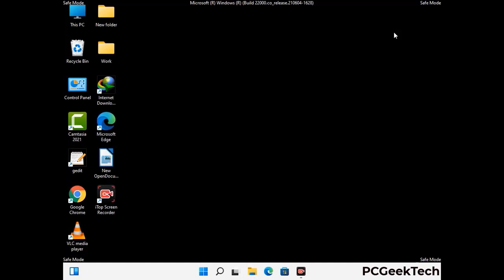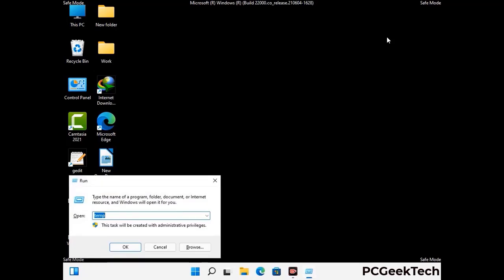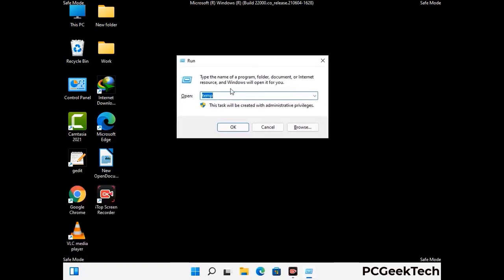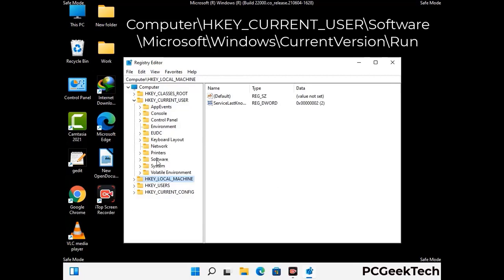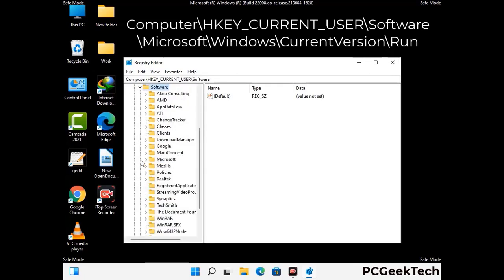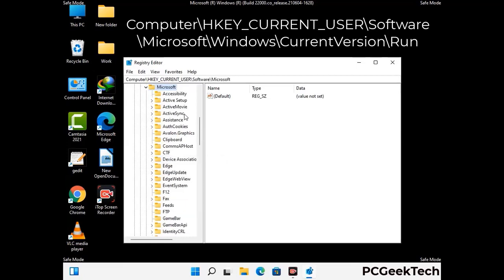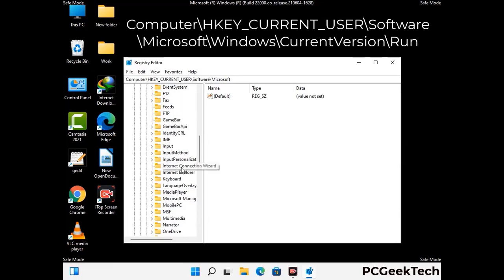Be careful before meddling with the registry editor. Again press Windows and R buttons together on the keyboard. Now type in regedit and press Enter. Be careful — deleting the wrong registry key can damage your computer entirely. If you have no prior experience with registry files, then please check out our detailed guide.